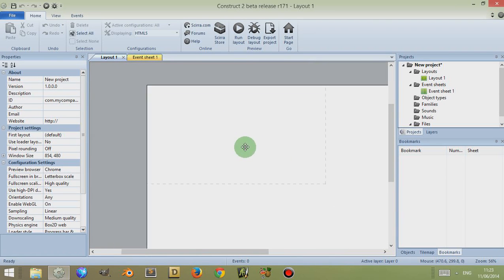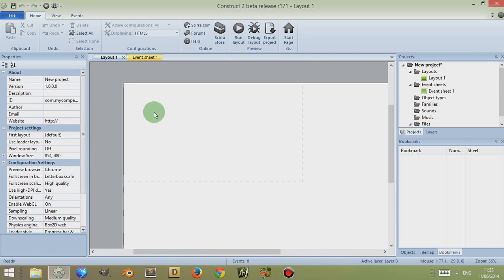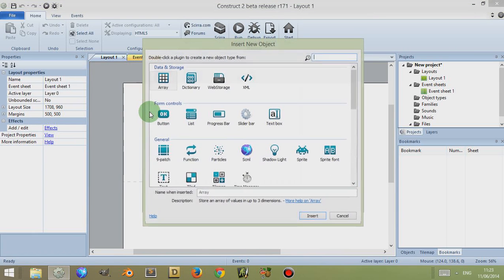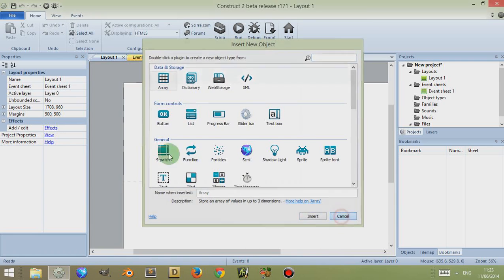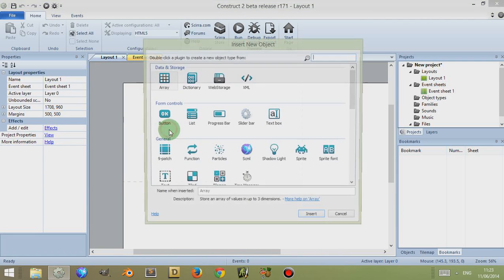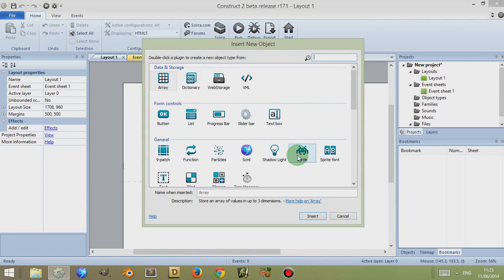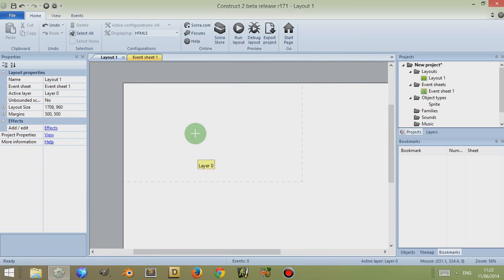For this example, we're going to create three sprites. If I right click and click on Insert New Object, I'm going to choose a sprite and then click on Insert. I'm going to insert that into where I next select in the layout, so let's just click anywhere.